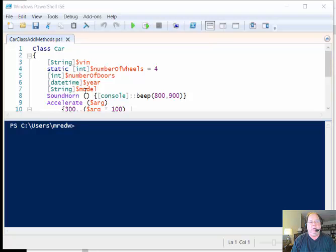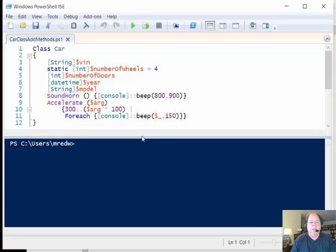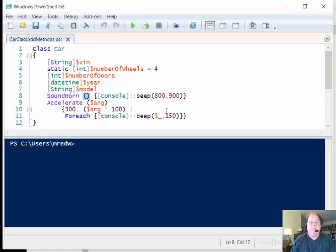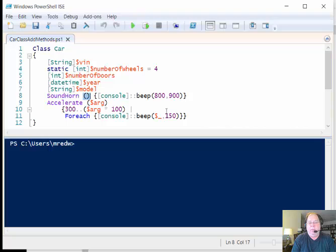For instance, my properties here are in orange and my methods here are in purple. Now we should know from working with Windows PowerShell that when I call a property in Windows PowerShell I always have to use the two little parentheses.